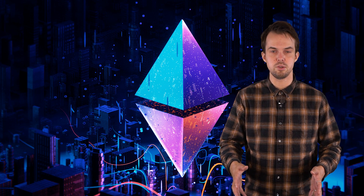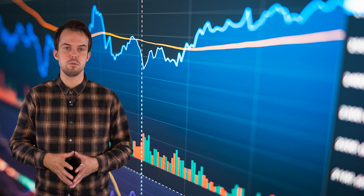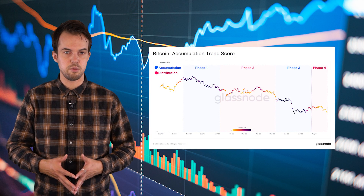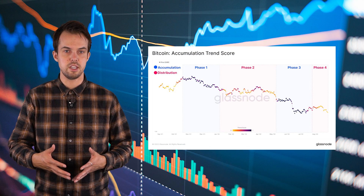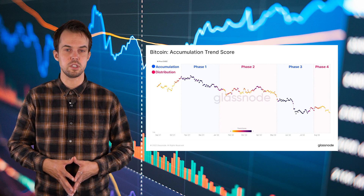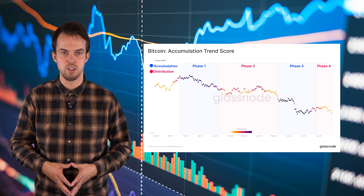Now we dive into the depths. In this part of the video we are going to look at the current state of the market, starting with the trend. In the image next to me you can see the Bitcoin accumulation trend score. It can be used to understand the spending behavior of participants and can help put the market reaction to price action in context.